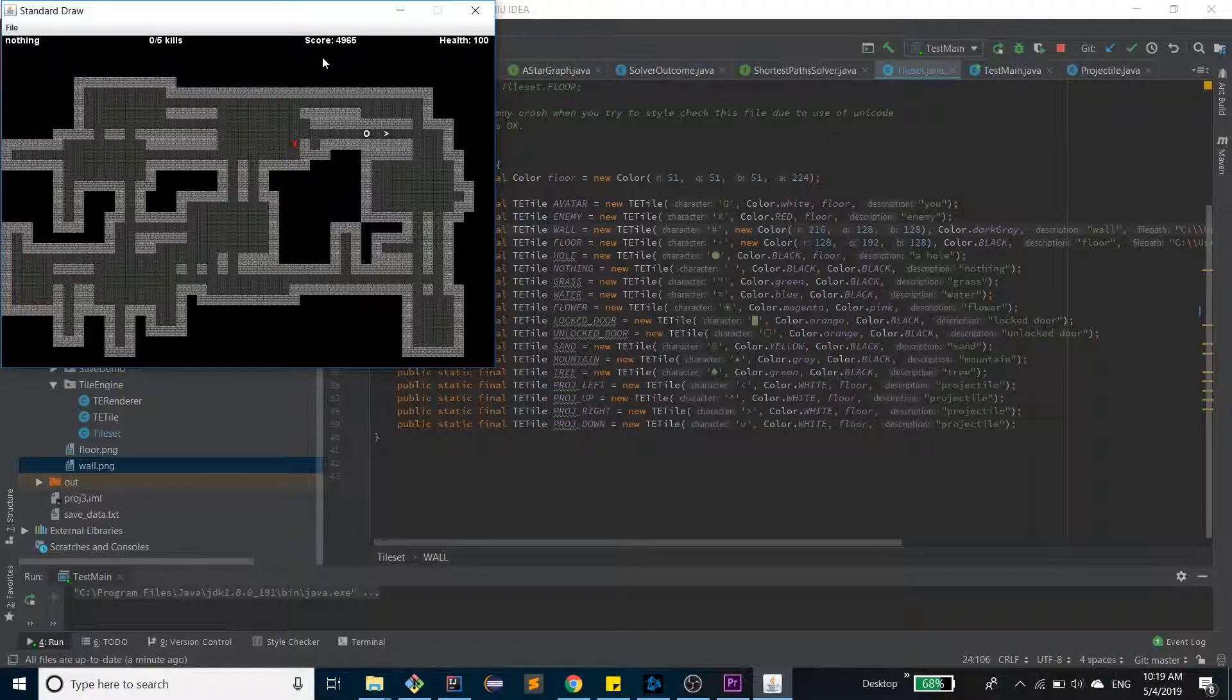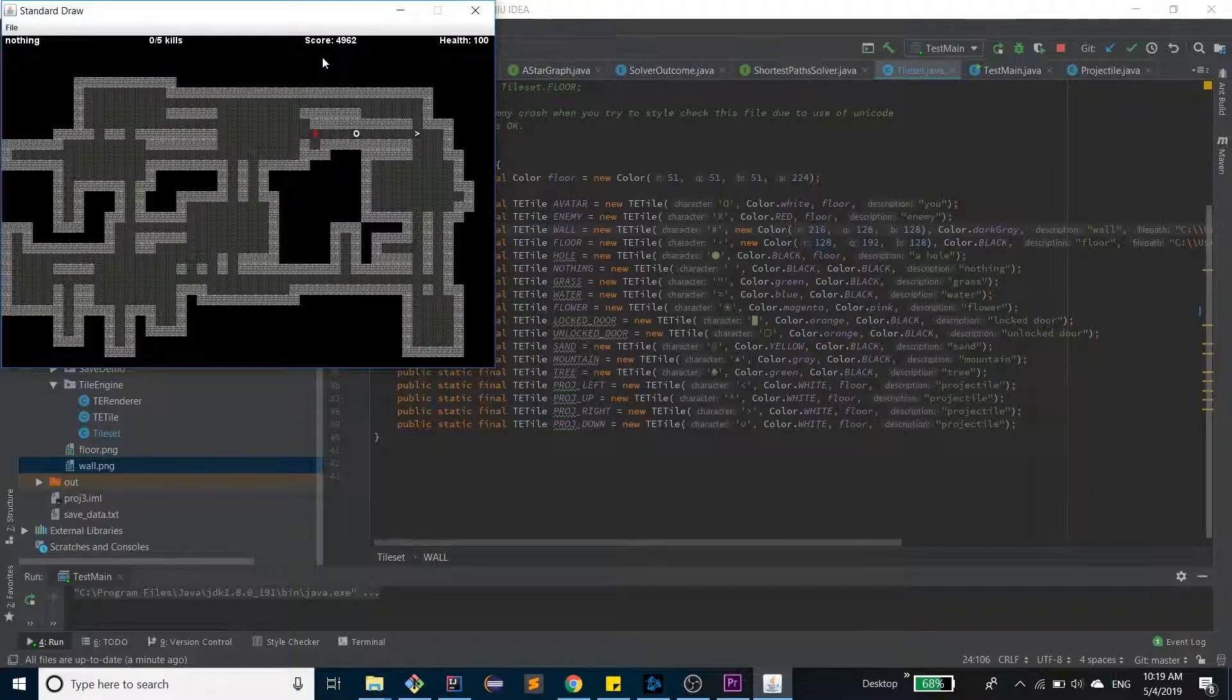The objective of this game is to get five kills. Every single time the enemy gets close to you, you lose 10 health, and when your health gets to zero, you lose. I'm just going to demo how you can win and lose really quick.